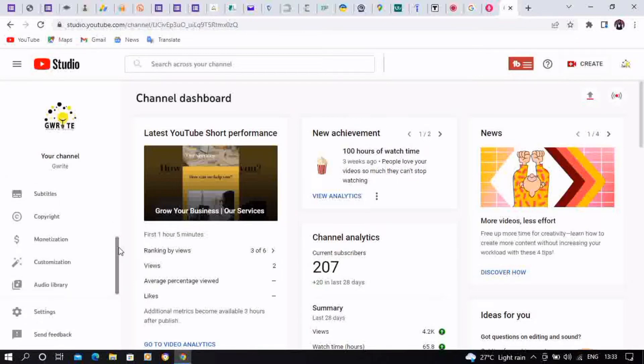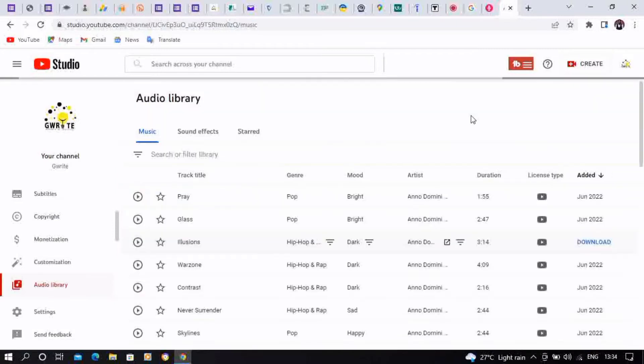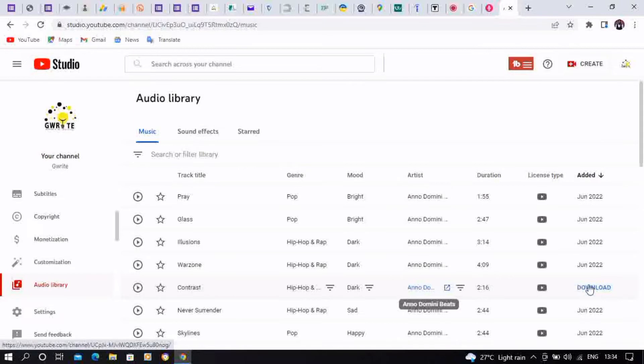To find the Audio Library, then you click on Audio Library. Okay, so you're going to find the music. So these are different audio tracks or music you could download on YouTube Studio.